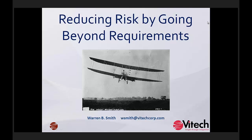Now to get into our program today — how to reduce risk and go beyond requirements. Our speaker today is Warren Smith. He's a systems engineer by trade who has worked for tool vendors and systems developers. He's been involved with defense and space and even amusement park rides and other areas. He holds a degree in electrical engineering with 25 years of experience. Warren understands the need for a practical, hands-on software solution that shows a return on investment measuring at 100 times ROI.